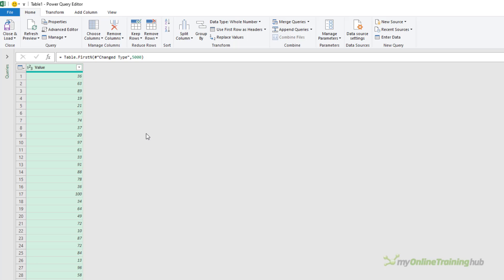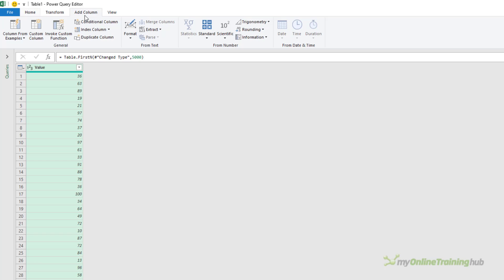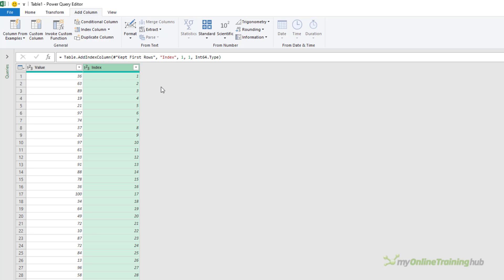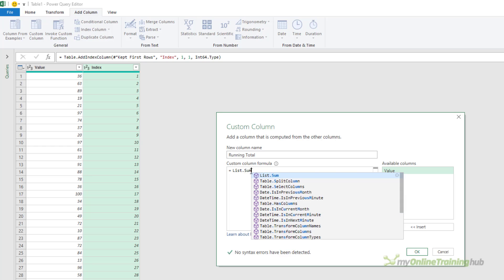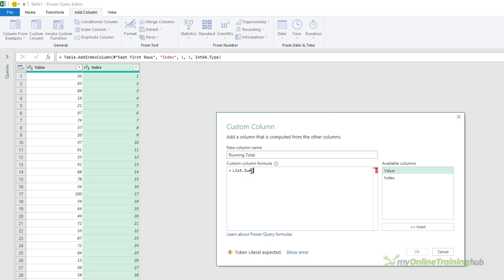This technique requires an index column, so I'm going to add column, index column, and I want it to start from one. Next, I need to add a custom column for the running total.